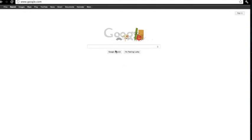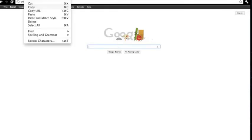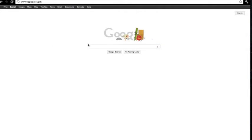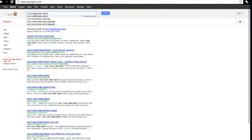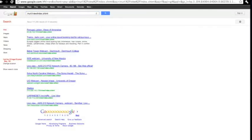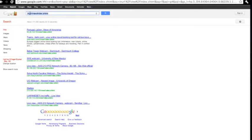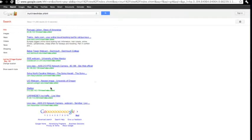Once you're at Google, copy and paste the following code right here, this exact one, into the Google search bar. Then you can enter, press search, whatever. And you'll get a page like this.